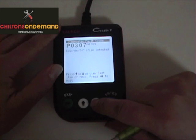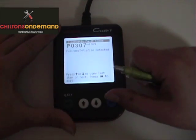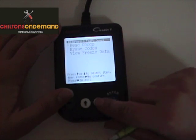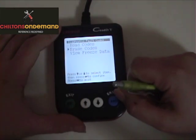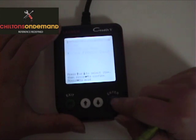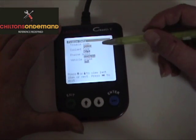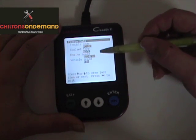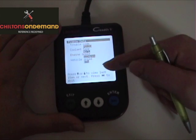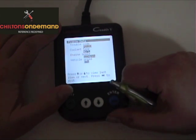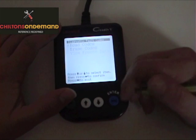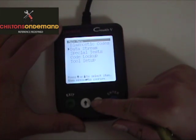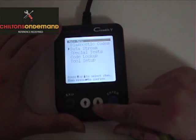Not all units support the extended functionality, so this is definitely something you want to look into. We can erase the codes after we've corrected the repairs, and we can also view freeze-frame data. This tells us when the trouble code went off — the cooling temperature was 40 Celsius and the engine RPM was where it was.